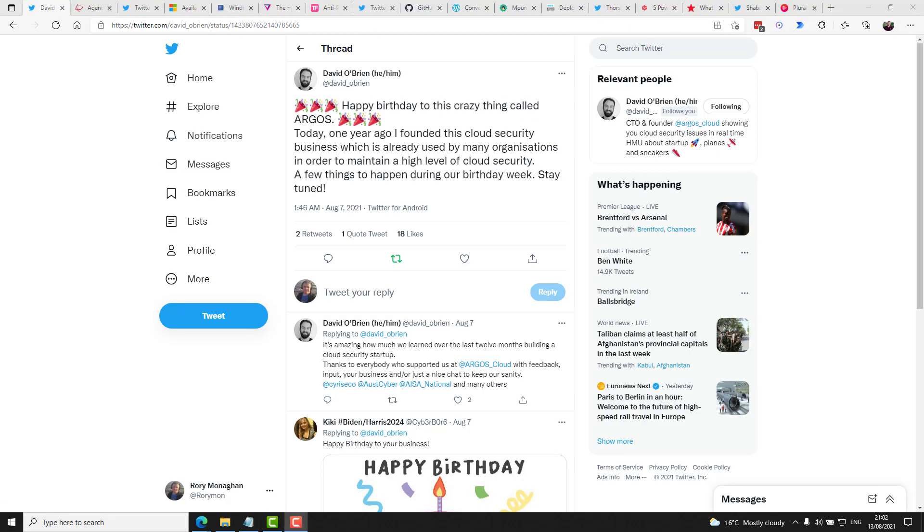While giving out congratulations, congrats to David O'Brien, the founder of Argos, a company specializing in cloud security on his company turning one year old. So great achievement, and it seems like it's going from strength to strength. So continued best of luck, David.